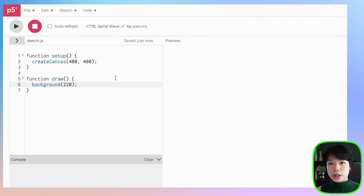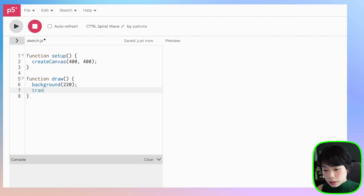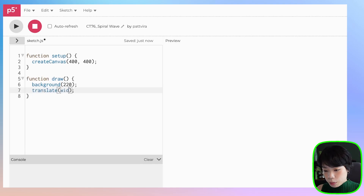Before we dive into an equation of a spiral, I want to start by just making a grid of moving circles. I want to translate the origin point from the top left corner of my canvas to the middle of the canvas, so I'm going to do that by using the translate function and move it to the middle of the canvas. The arguments will be width divided by 2 and height divided by 2.